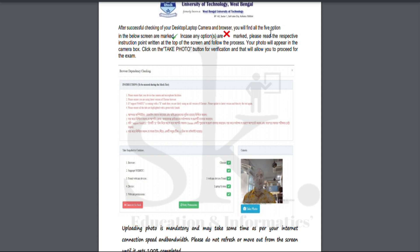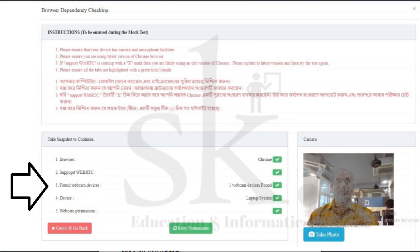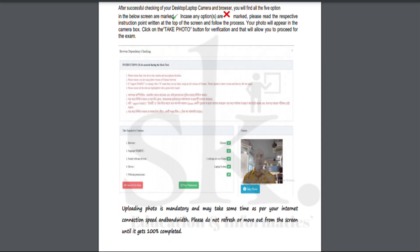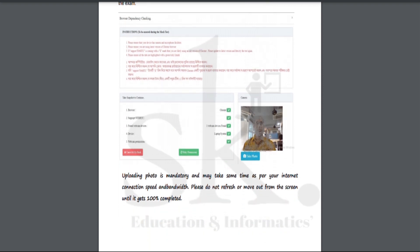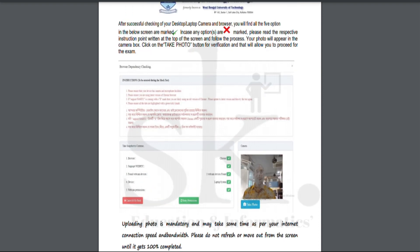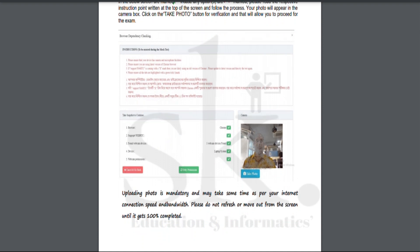After successfully checking your desktop, laptop, camera, and browser, you move into the authenticity check where you have five parameters that must show a green tick. If you get a red cross, you need to read the instructions properly. The five points are: browser check, support for the latest Google Chrome, webcam device permission, device system permission, and webcam. You must also upload a photo — this is mandatory and may take time depending on your internet speed. Do not refresh the page while uploading.